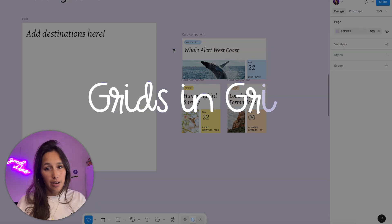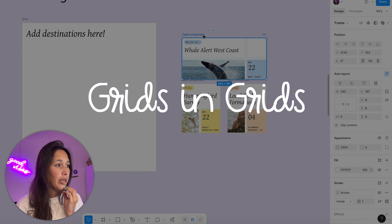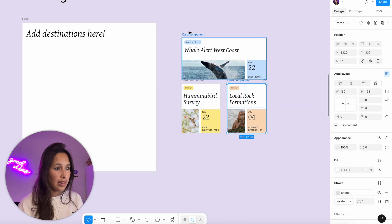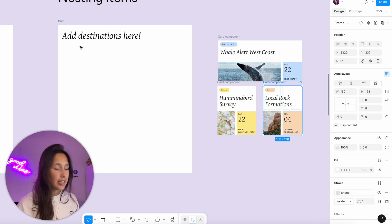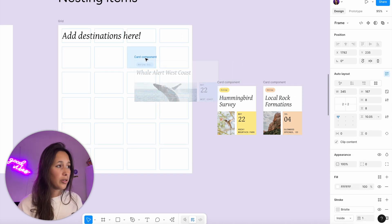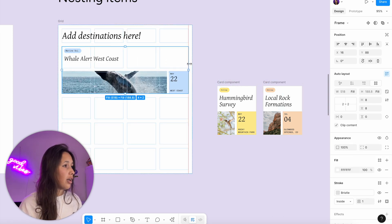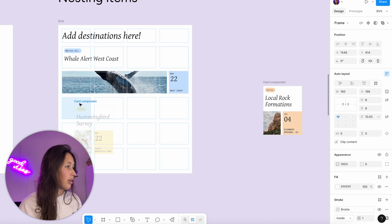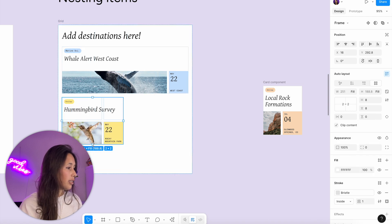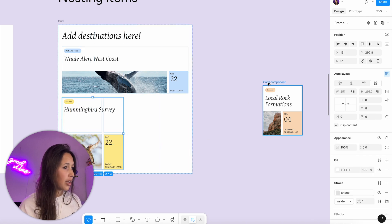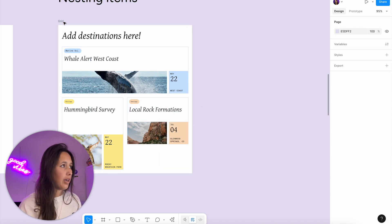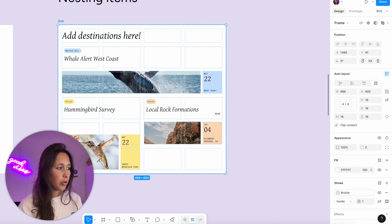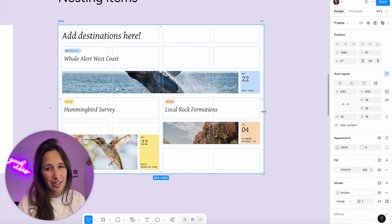We can also nest grids inside of grids. I took these from the Figma playground file — this one is a grid, this card is a grid, and this card is a grid. I'm going to put them inside of another grid. The same rule applies as we saw with images: if I drop one here, it will shrink it to make sure it has enough space. I'll expand each one as needed and drop them all in. Then I can move this around and it's fully responsive — it's just so great.